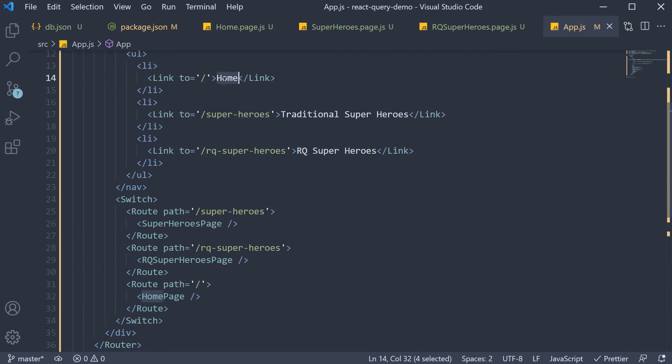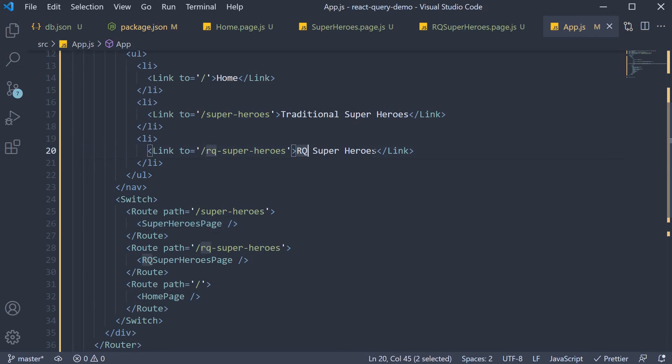So, the home link will lead us to homepage. The traditional superheroes link will lead us to superheroes page. And rq.superheroes link will lead us to rq.superheroes page.